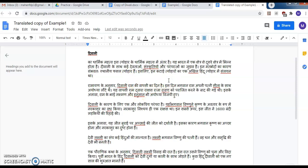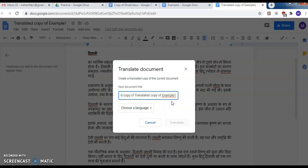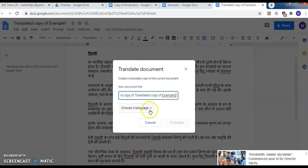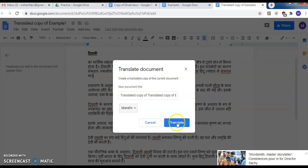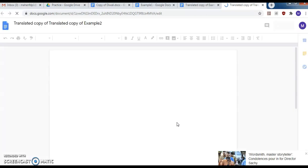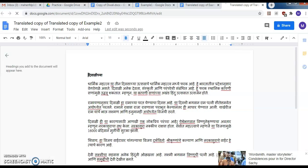Suppose you now want to convert this Hindi document to Marathi — you do not have to go back to English first. From this document itself go to Tools, then Translate Document, give the file a name like 'Example 2', select the language as Marathi, and click Translate. Again the whole Hindi document gets converted into Marathi. This means we can convert any document from one language to another using Google Docs within a fraction of a second.